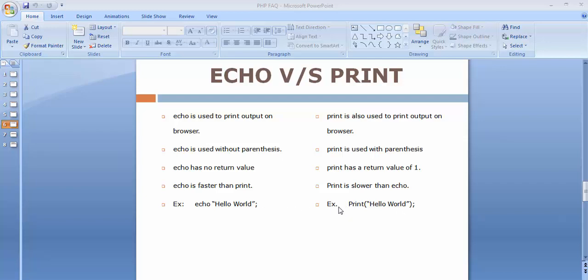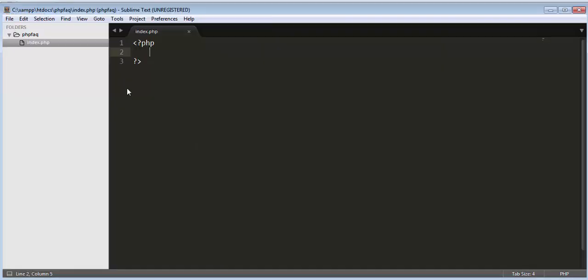We have discussed that echo and print both are used for displaying output on the screen. So now let us see a real example. Let's try to display some message on browser window. Now let's go to our editor. This is our file index.php.